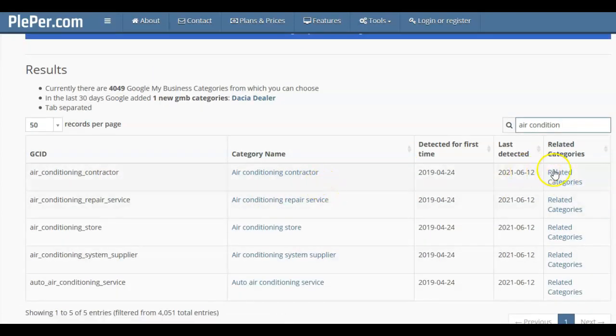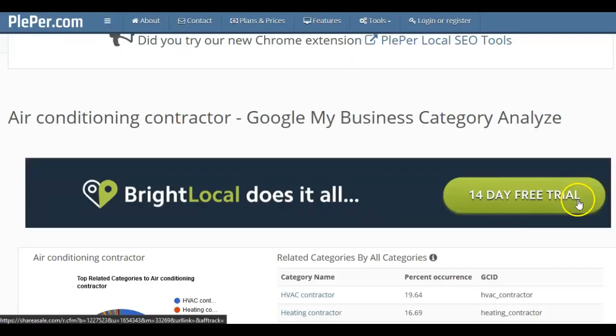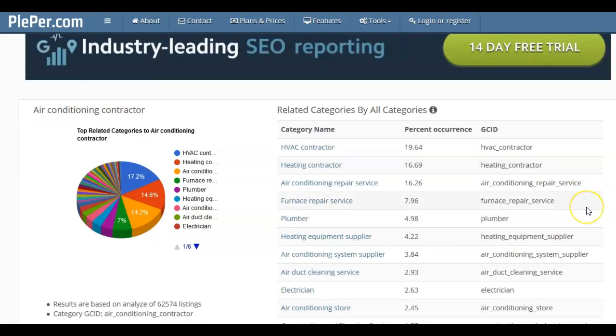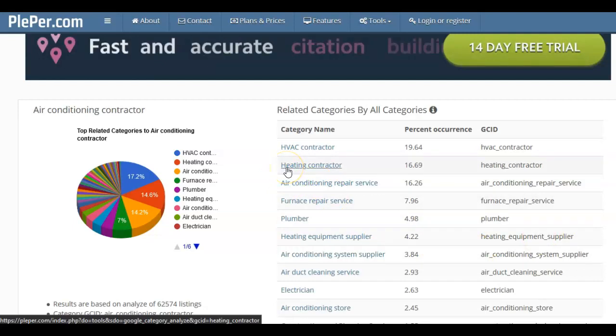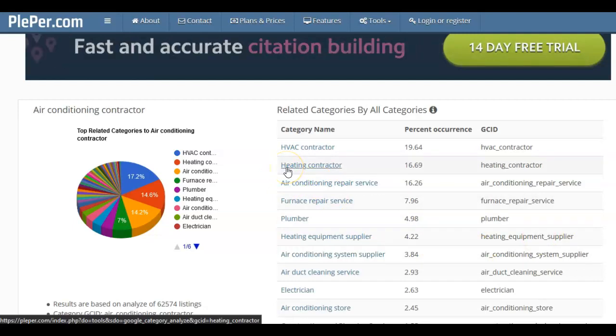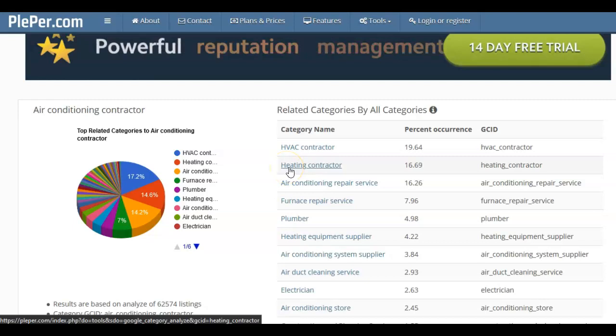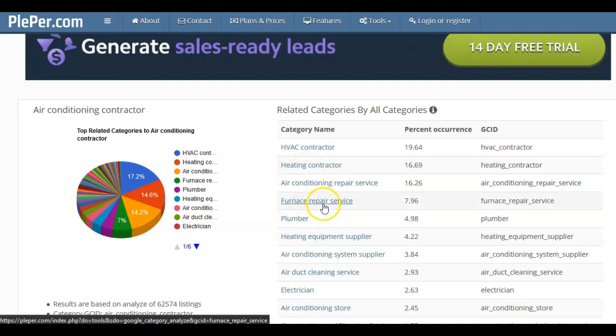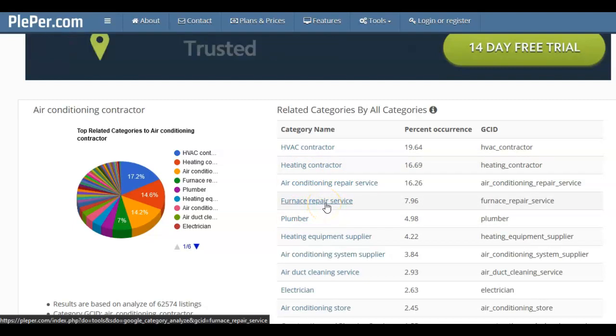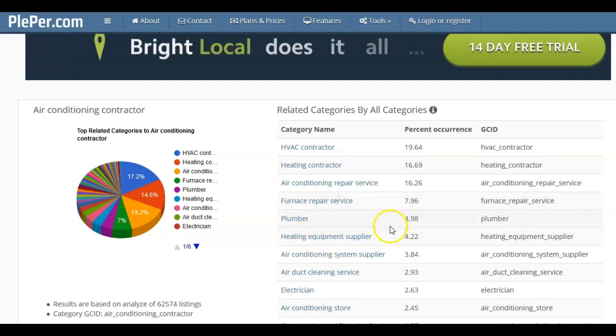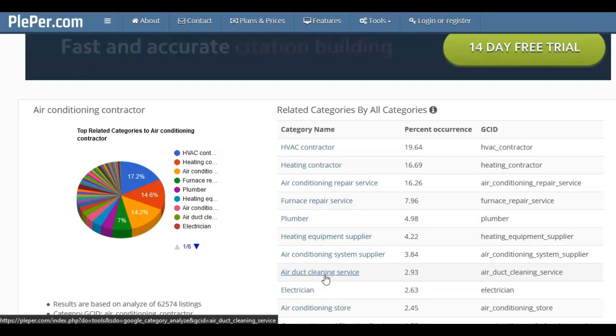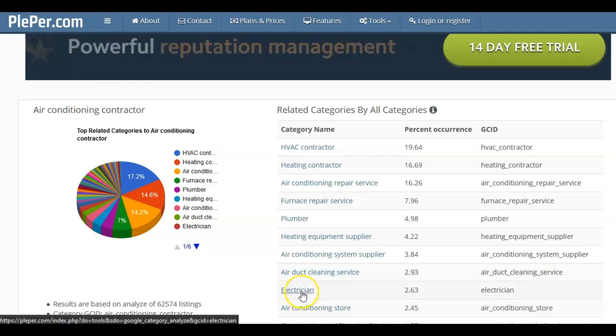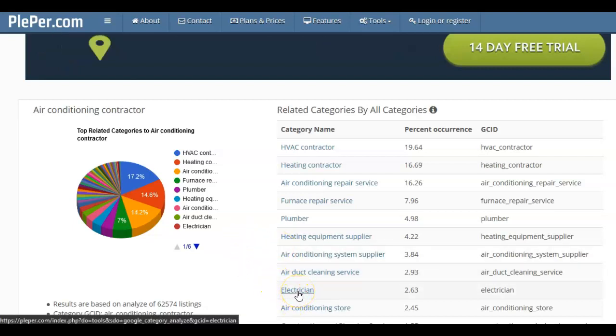Always have a look at the related categories because you could be missing out on something if you don't go and see what else is available. So I am, as I said, in Queensland. Now if you're in a cooler climate, say Melbourne, most air conditioners are reverse cycle. So you could also be a heating contractor or a furnace repair service or a heating equipment supplier. And then I've also got here air duct cleaning service. Now that is a main category for what I want to target. I want air conditioning servicing, cleaning and repairs. And then there's that category electrician.